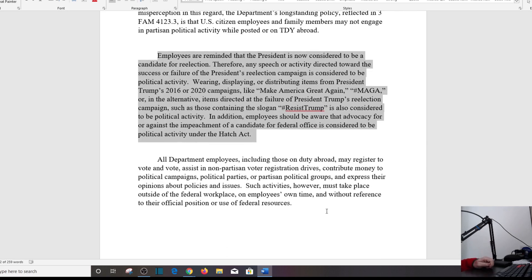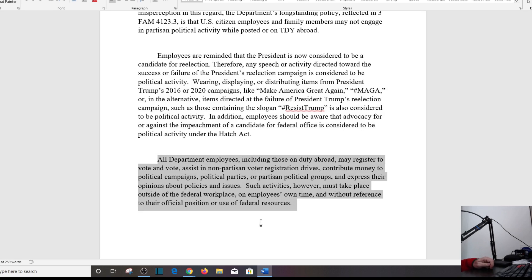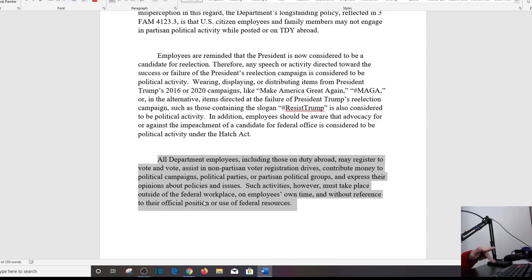Here's the good part. All department employees, including those on duty abroad, may register to vote, vote, assist in nonpartisan voter registration drives, contribute money to political campaigns, political parties, or partisan political groups, and express their opinions about policies and issues. Okay, then what the heck was all this up here for? Such activities, however, must take place outside of the federal workplace, on employees' own time, and without reference to their official position or use of federal resources.